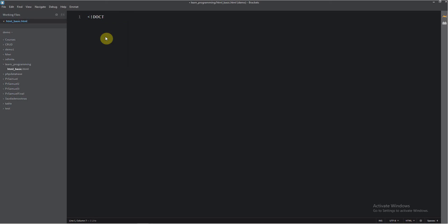And now we're going to write our first HTML. To do that, just click here: HTML. This is the beginning of the tag, this is the end of the tag. So between these two tags, we're going to write our code.